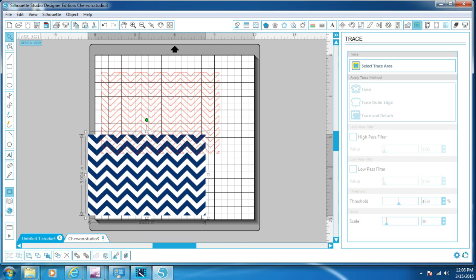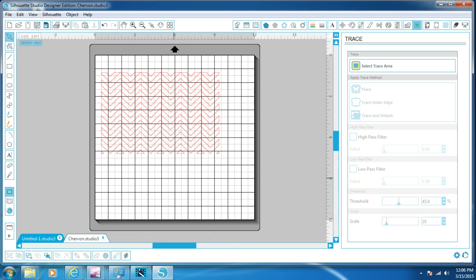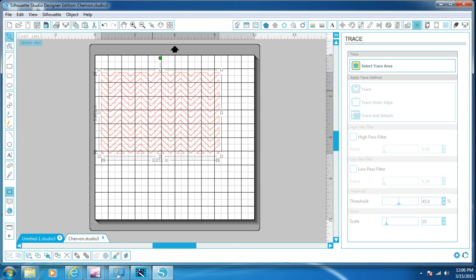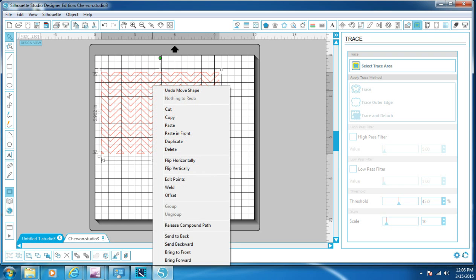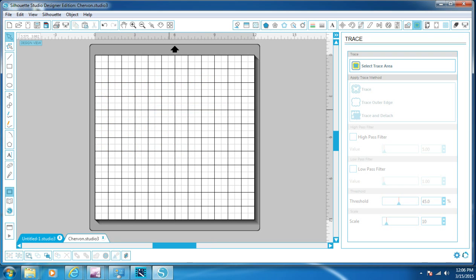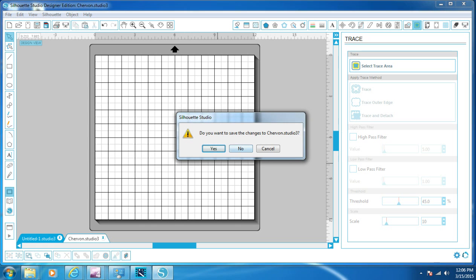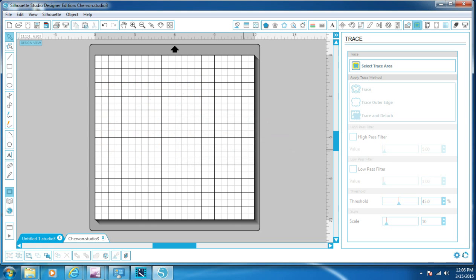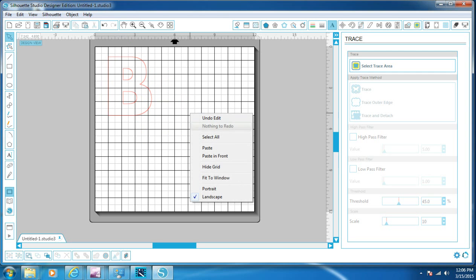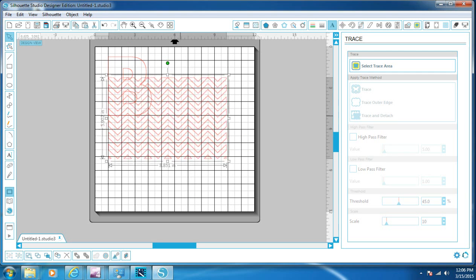This is the original file — we want to delete that. This is our Silhouette file that's cuttable. We're going to right-click it and cut that. Then go down to the chevron file tab and close it — we don't want to save changes. Now we have our B on the other page. There's our B.